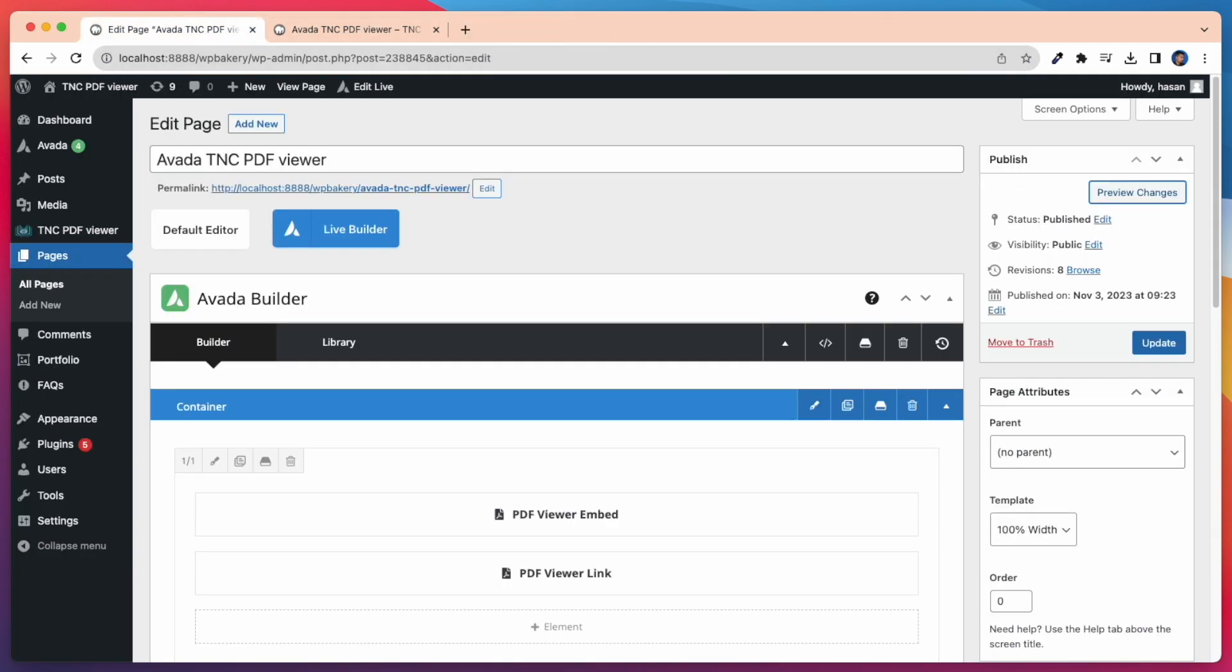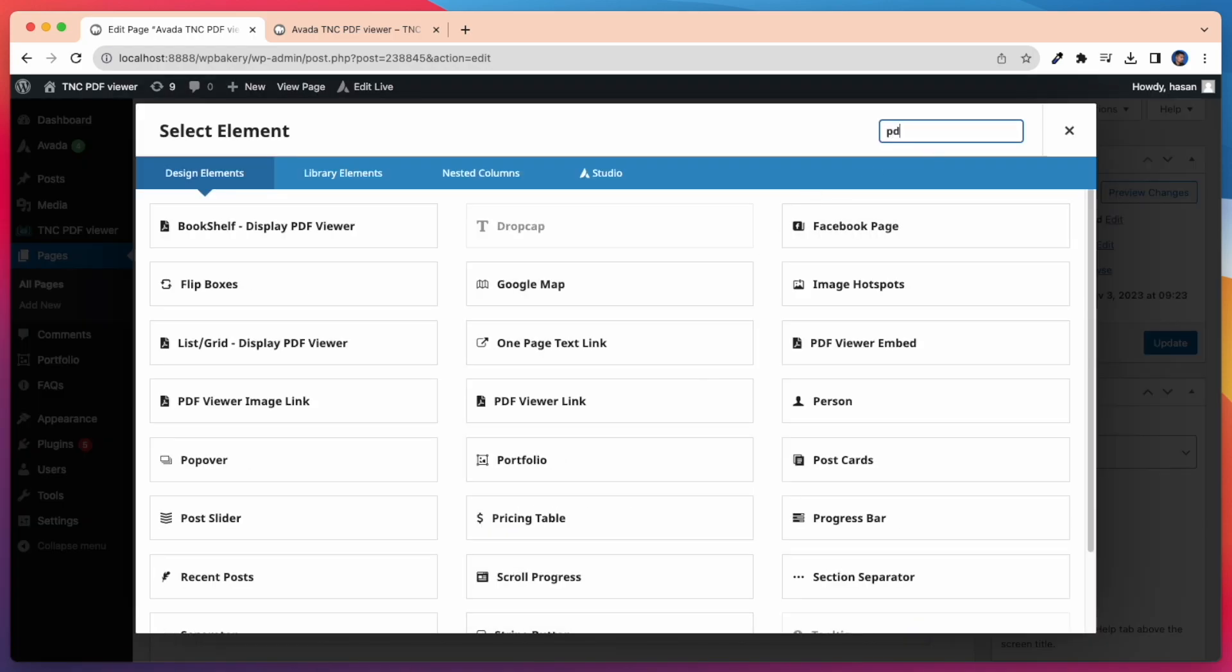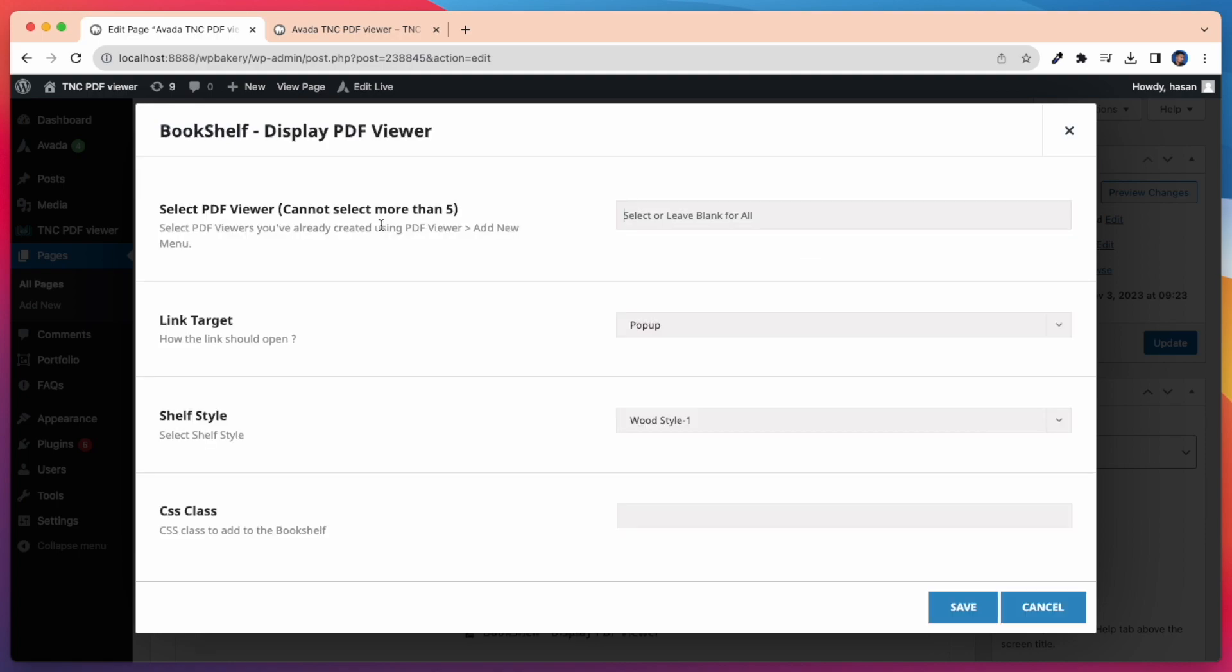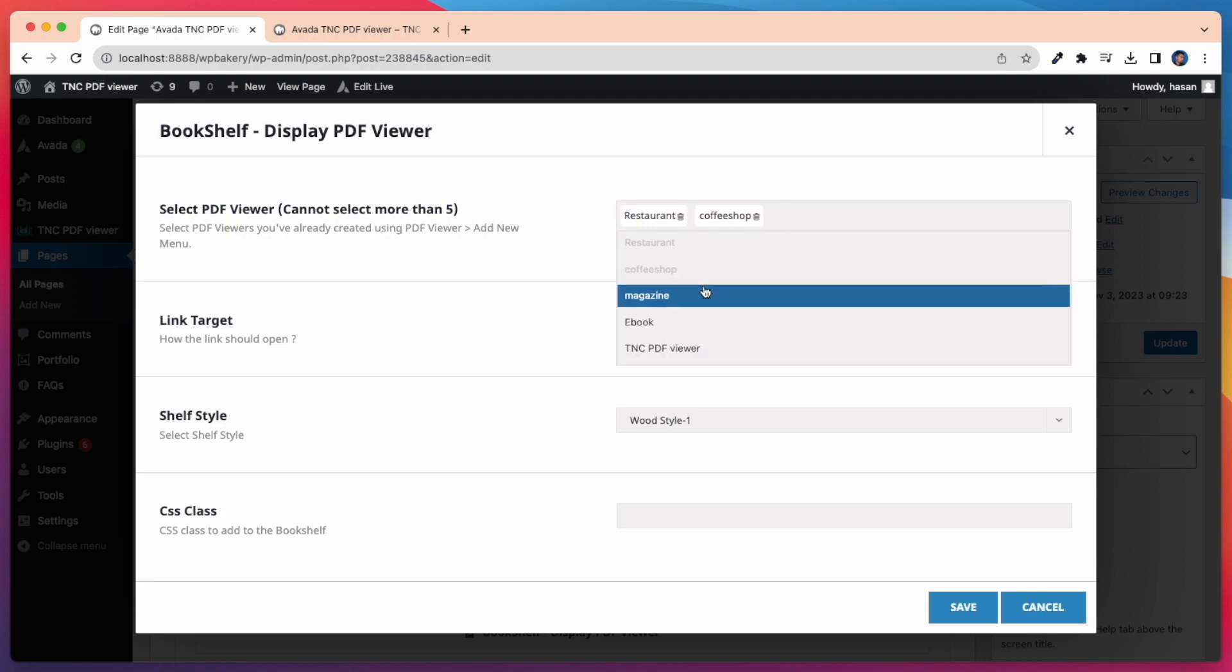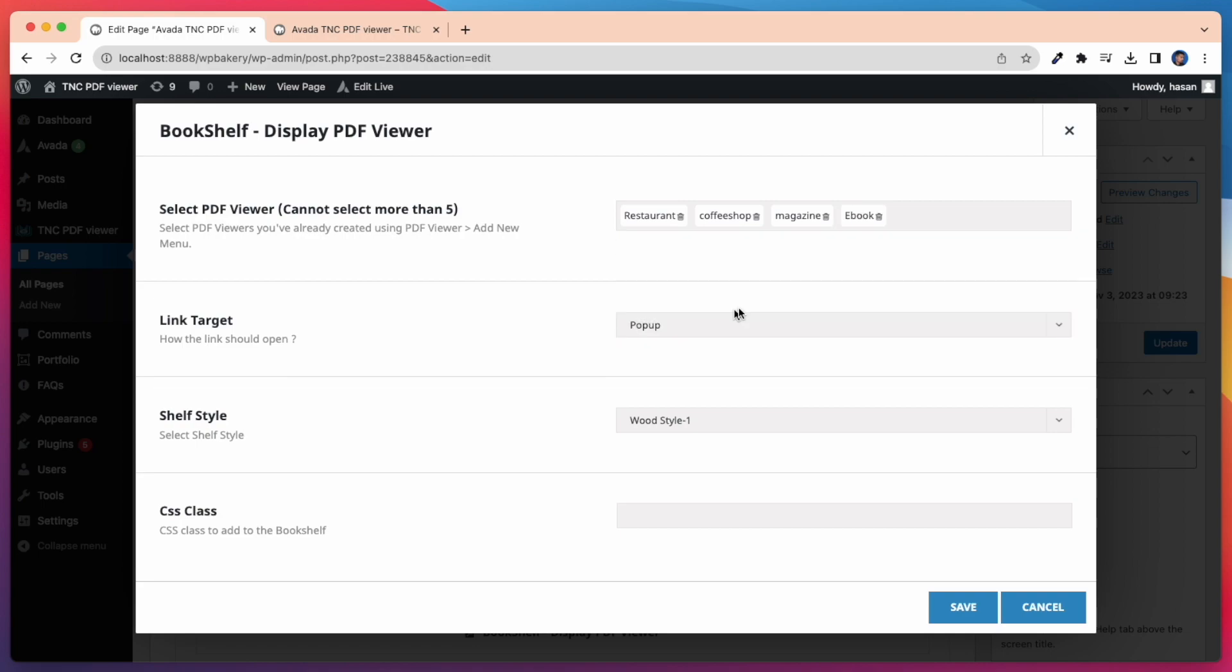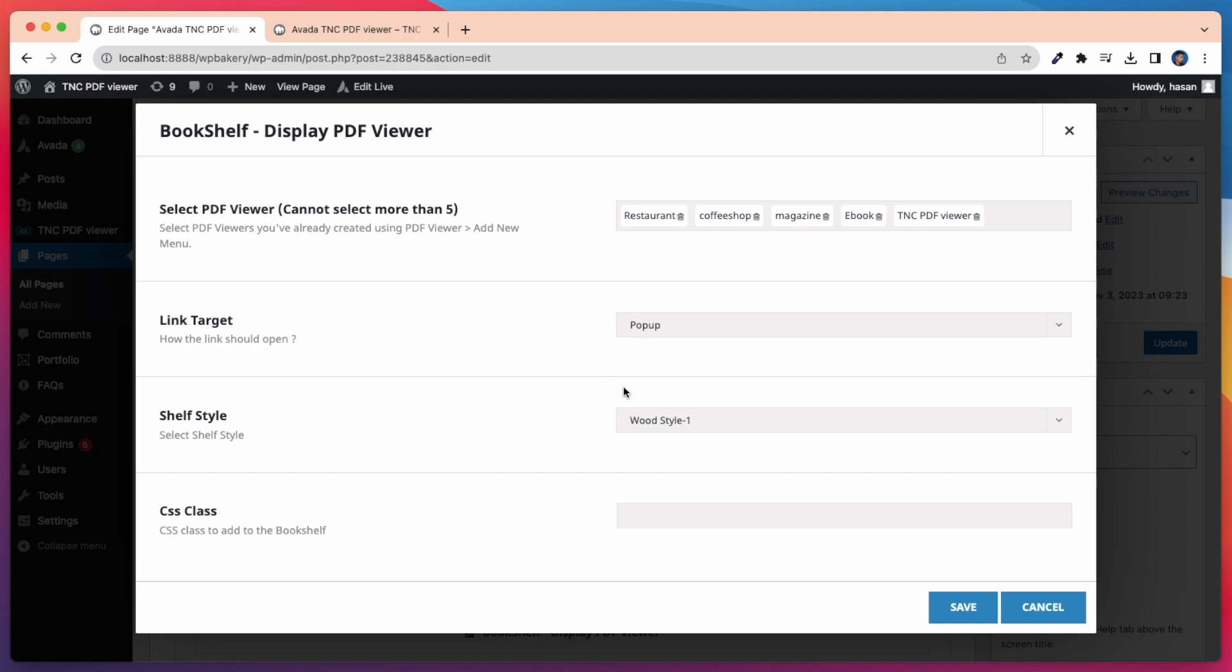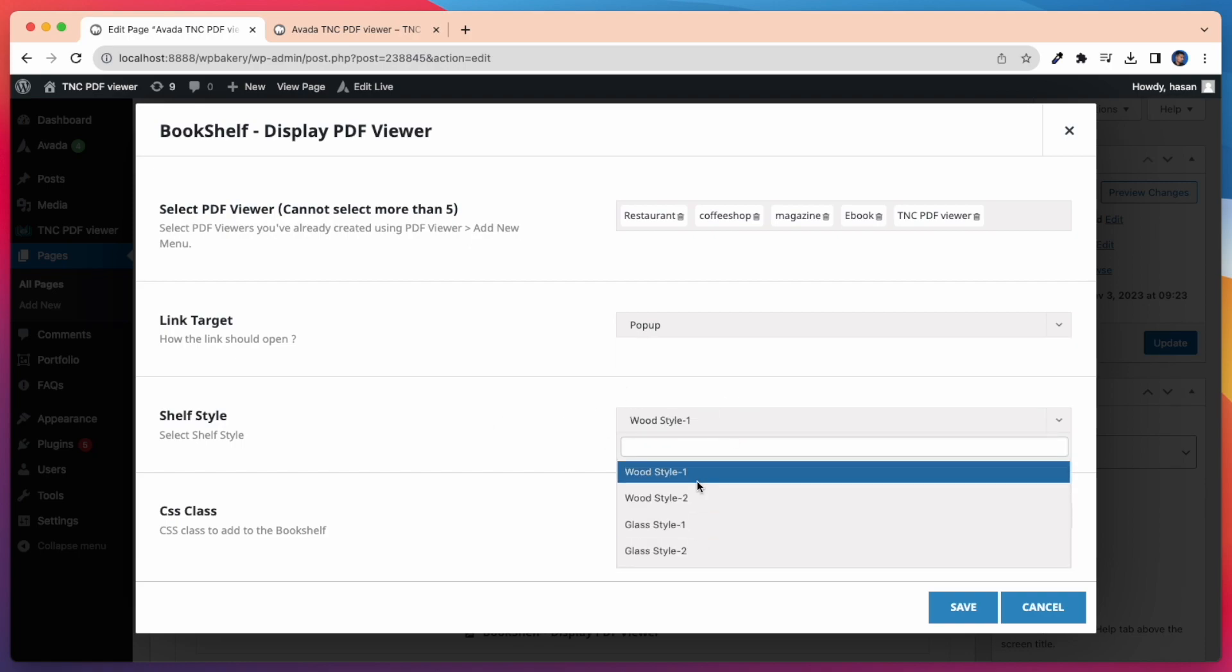Now I'll show our most exciting element, and that is Bookshelf Display PDF Viewer. But for this Bookshelf Display PDF Viewer you need to install an add-on, and that is Display TNC Flipbook PDF Viewer for WordPress. Here you can select up to 5 PDF Viewers on a shelf. You can also select less than 5. After that you can select the link target, popup or link. Here I select popup. Then you get the shelf style. There are 4 shelf styles.